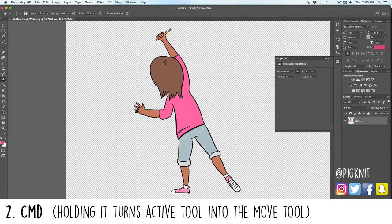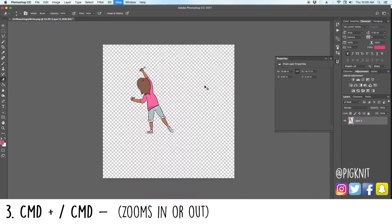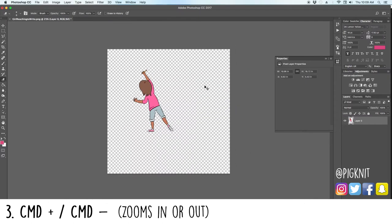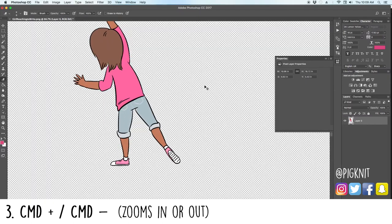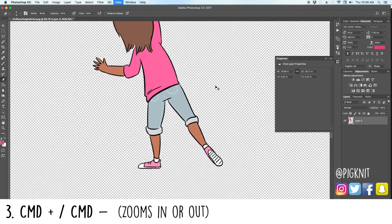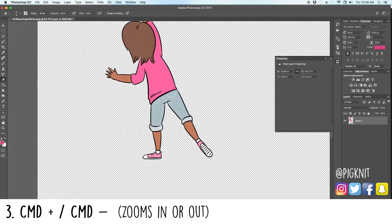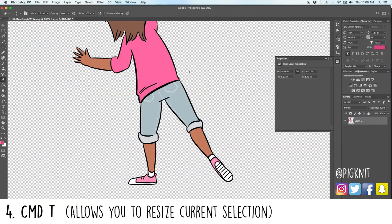Number three: if you hold in Command and click minus or plus — minus zooms out, plus zooms in. Very simple, very easy, very effective.